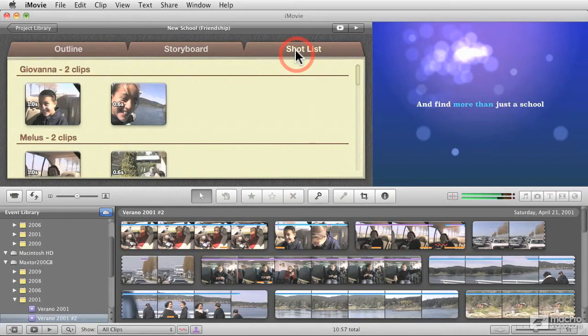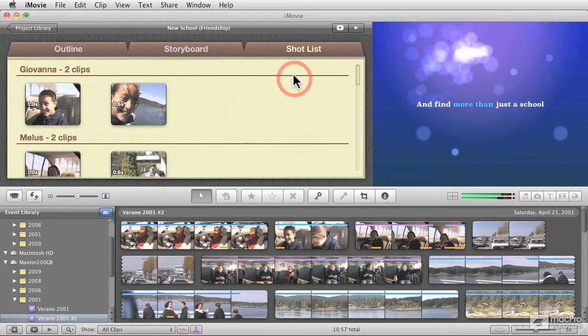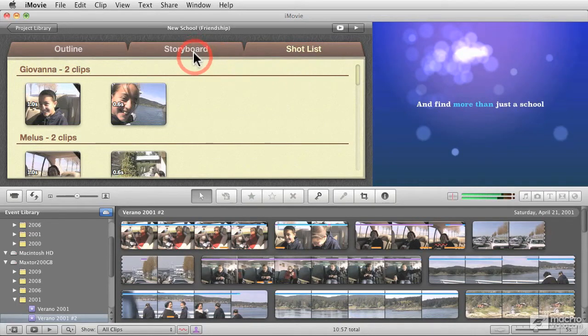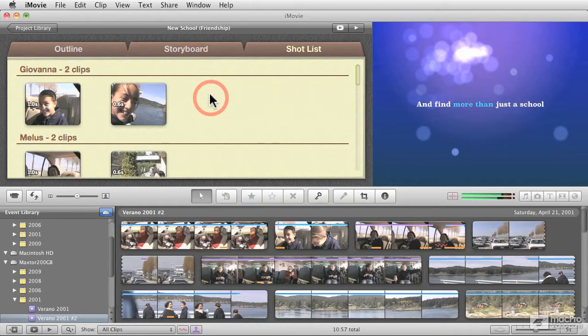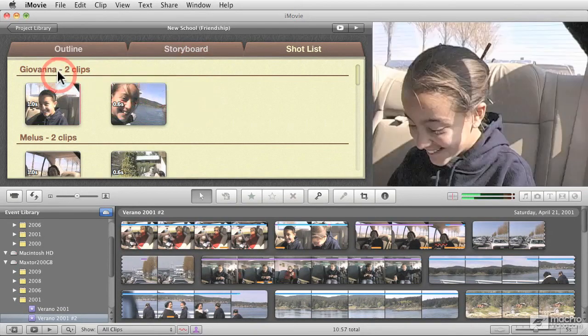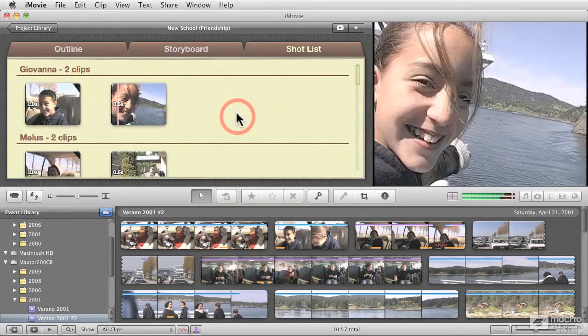And the shot list on the very far right is just a different way of seeing the clips that you organize in the storyboard. But in this case, they are arranged by topic, for example, by cast members.